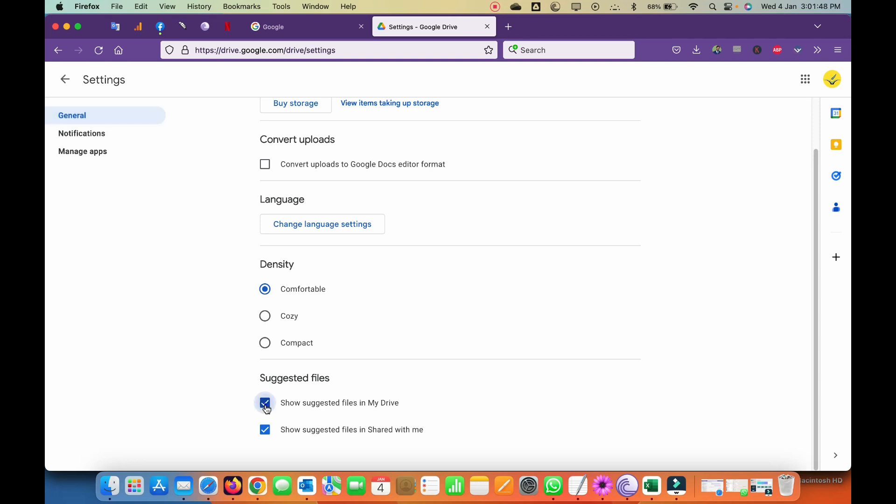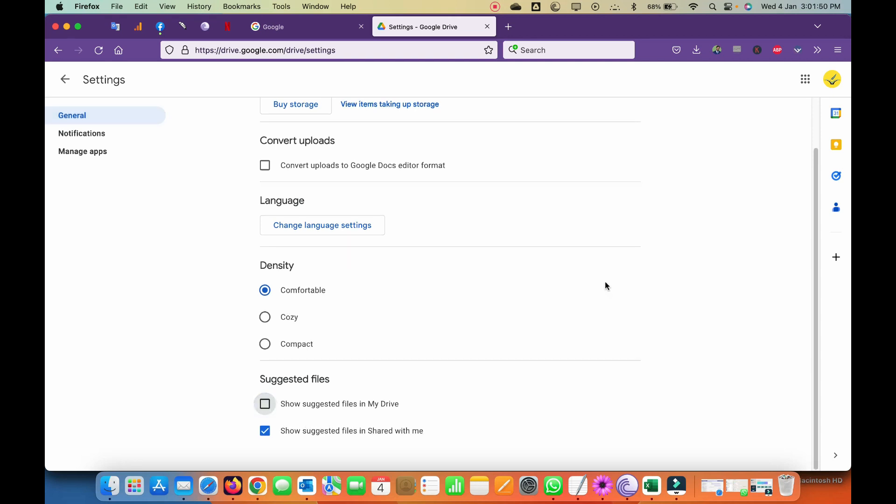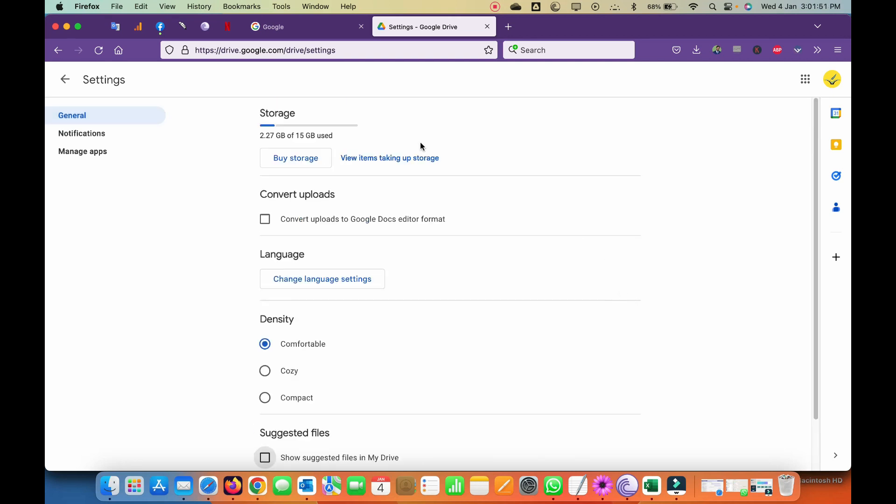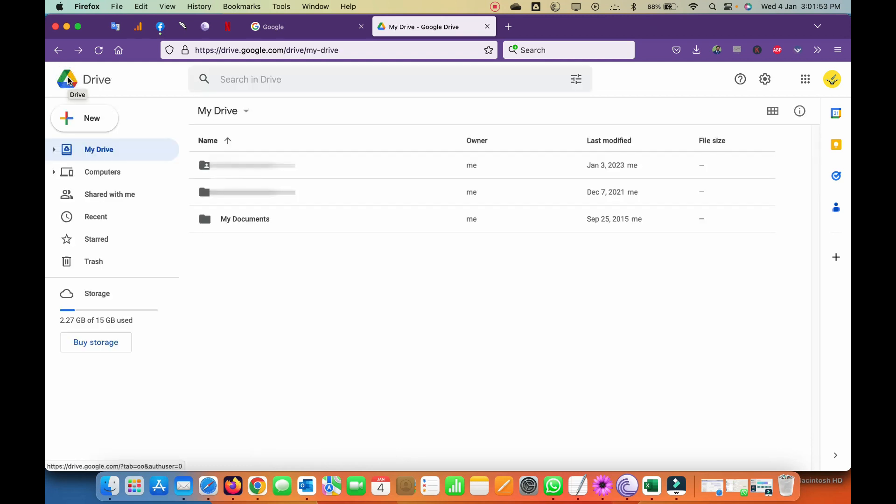Once you go back to your Drive, you will see here the suggested tab option has been gone. Easy trick. I hope you like this video. Thank you so much. Bye bye.